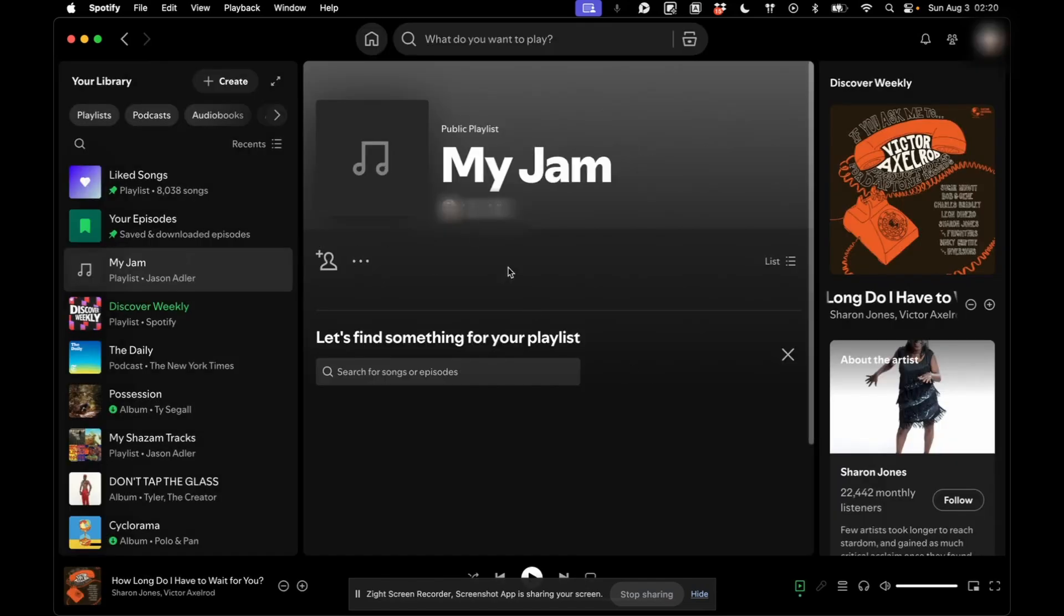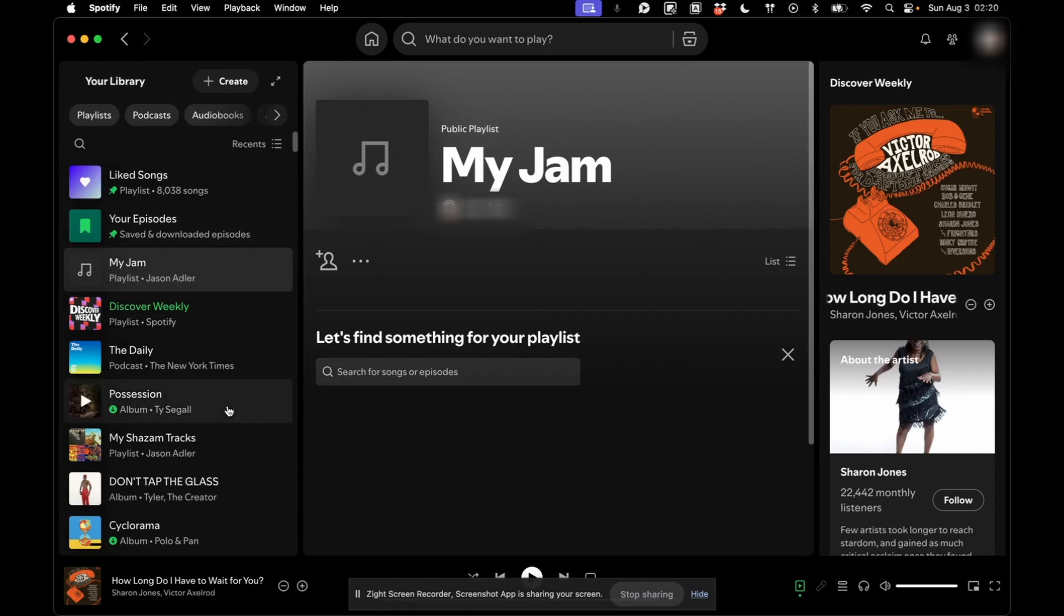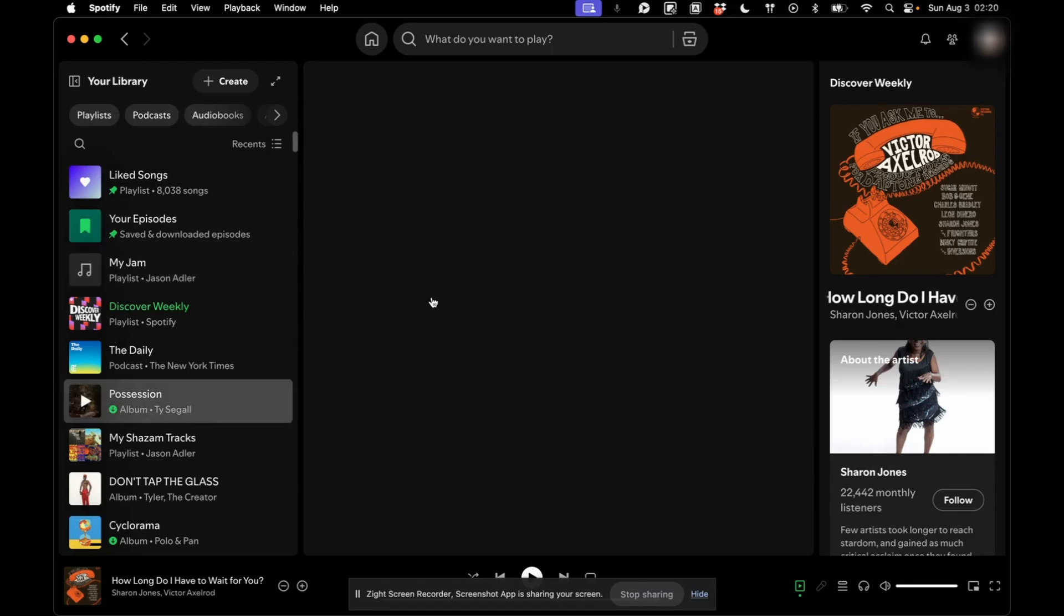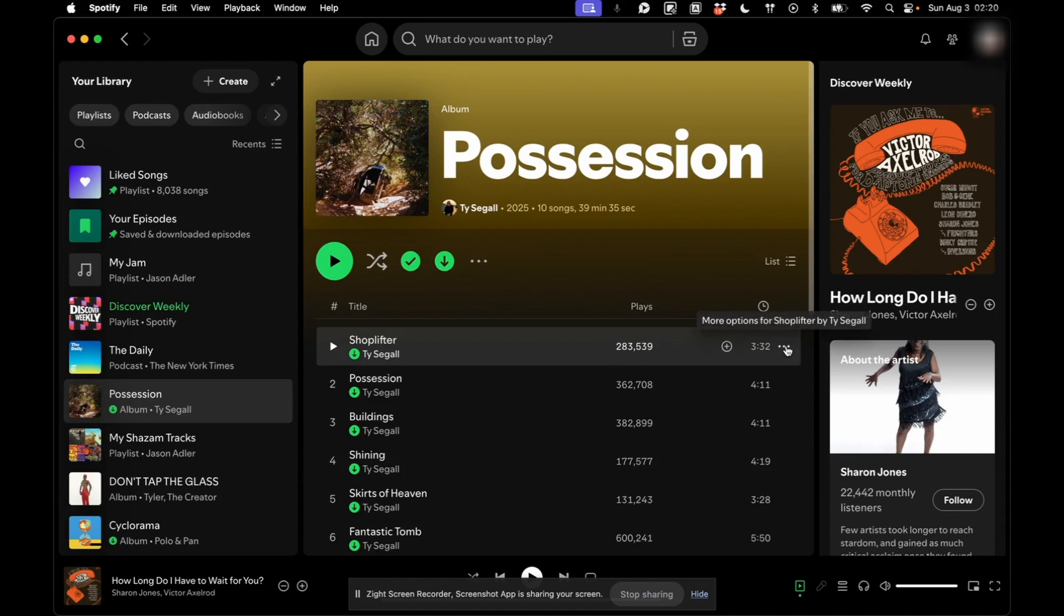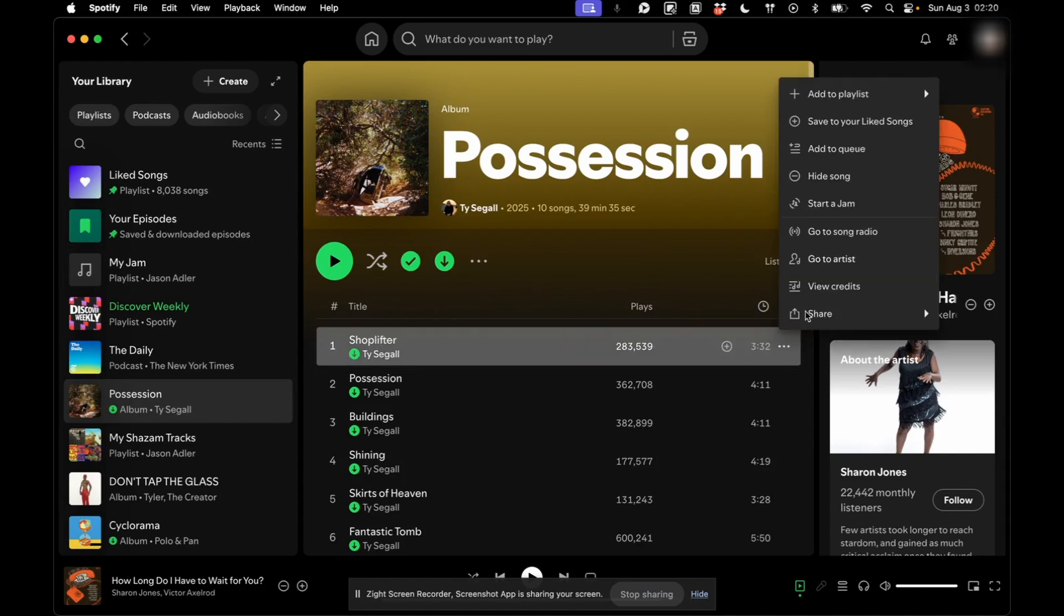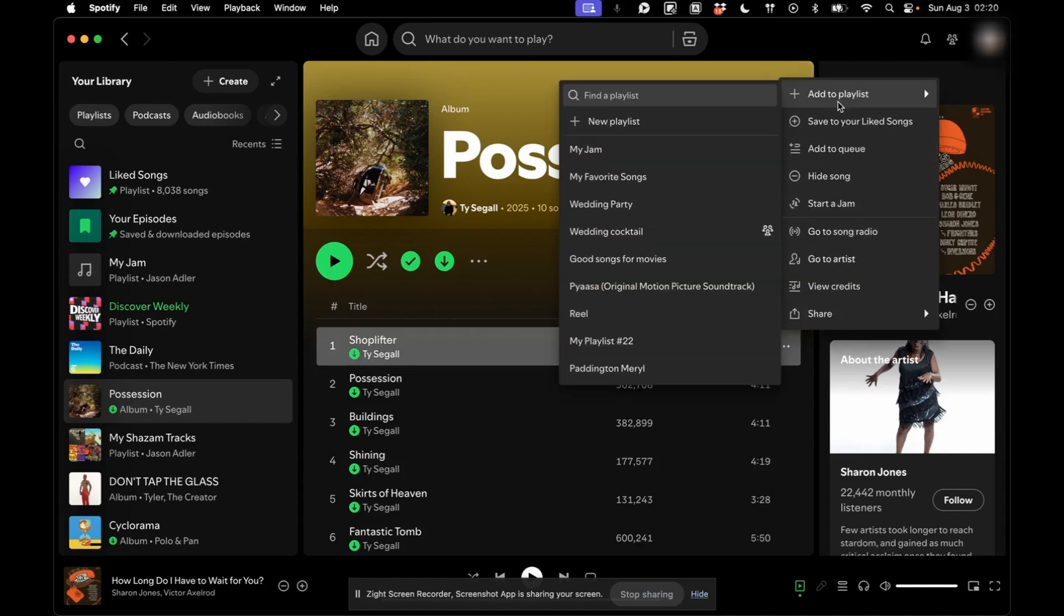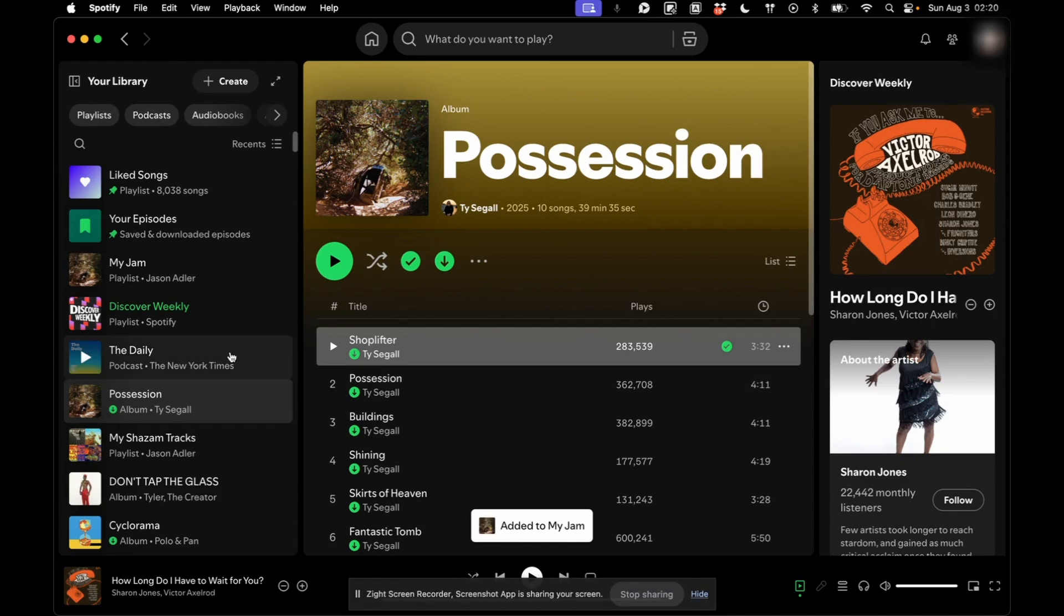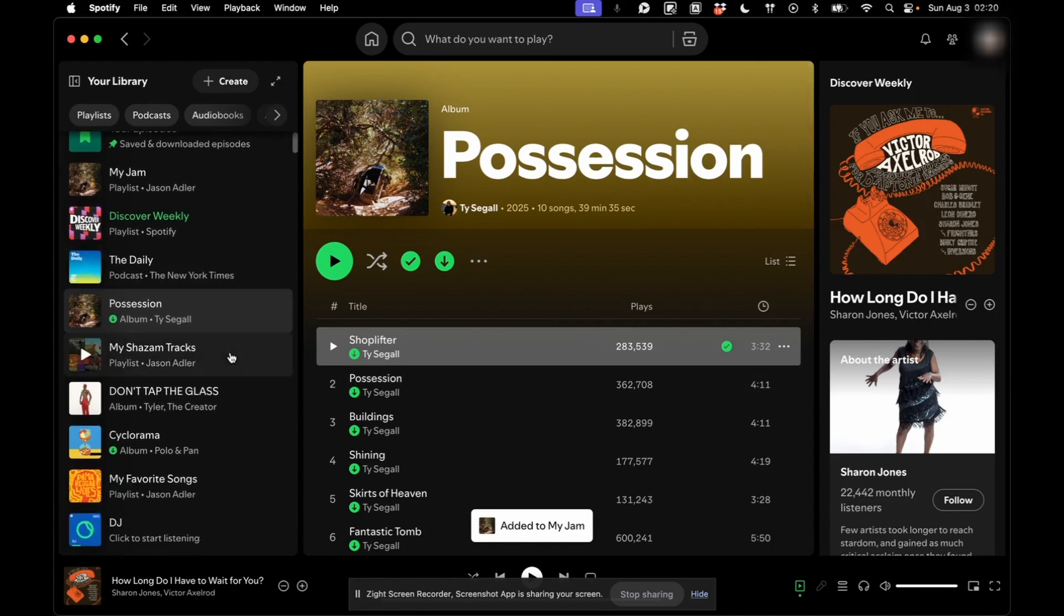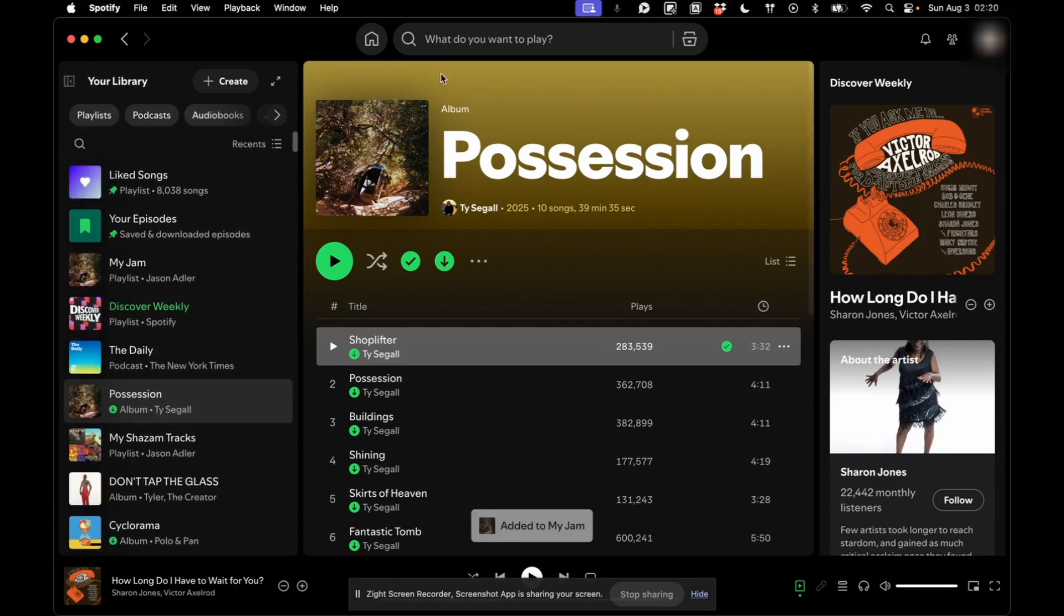And then you can start adding songs to this. So add to Playlist, My Jam. Another thing you can do is you can go to an album that you like.